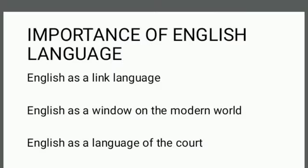English as a link language: a significant utility of English is in its service between different state languages. So it acts as a link language and connects state languages. It serves the regional needs as we deal in interstate matters.